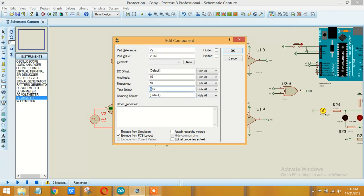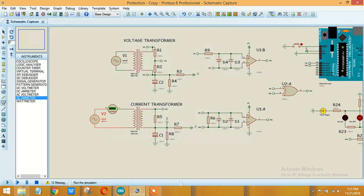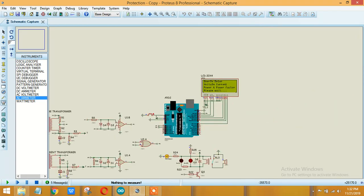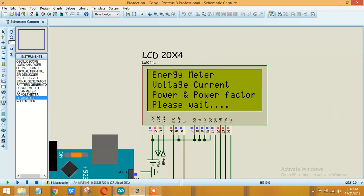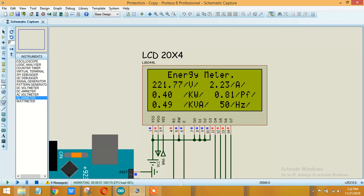Two milliseconds. Okay, again the power factor has dropped to 0.81 and the active power is also dropped.